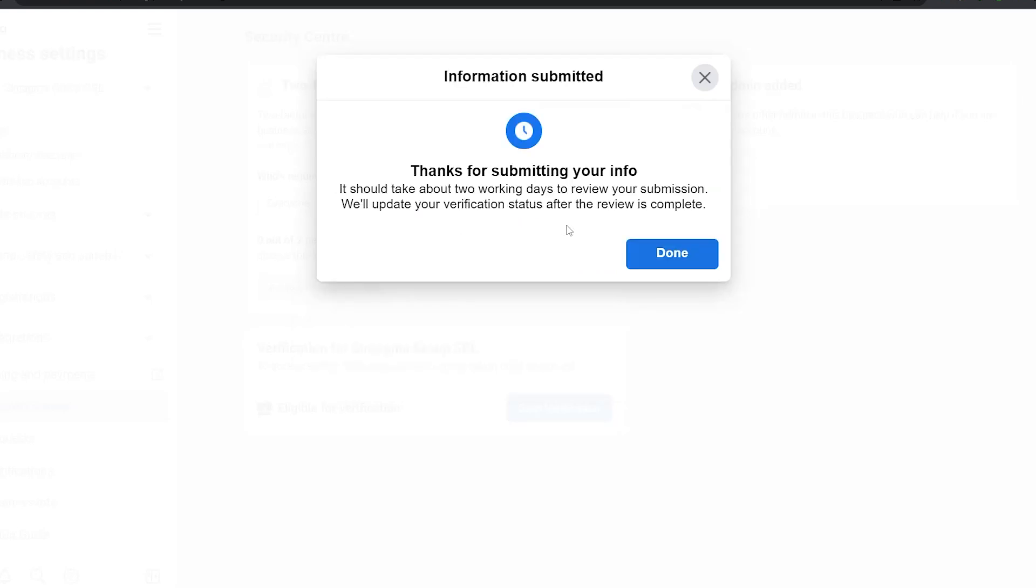Okay, we're done. In two or three business days, they're going to tell us whether we are verified or whether we have to supplement with more documents. They're going to be pretty precise, so just follow their instructions. Maybe they're going to ask for a phone bill or something else.